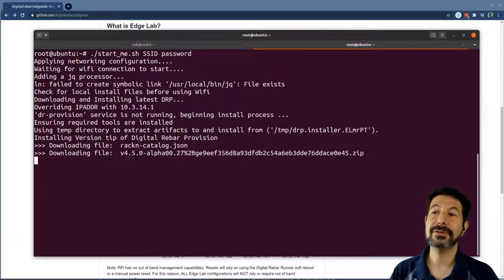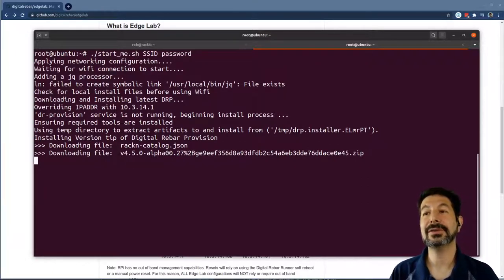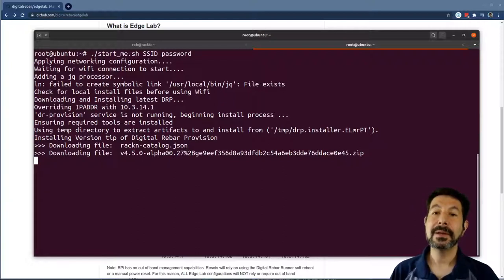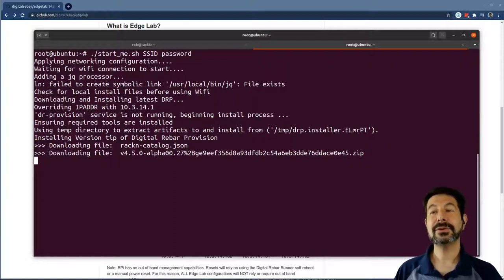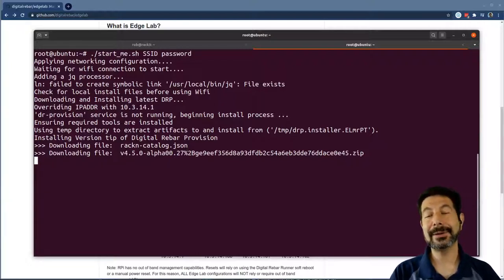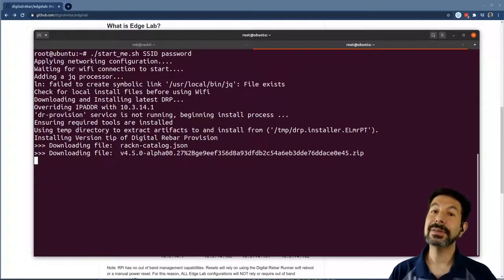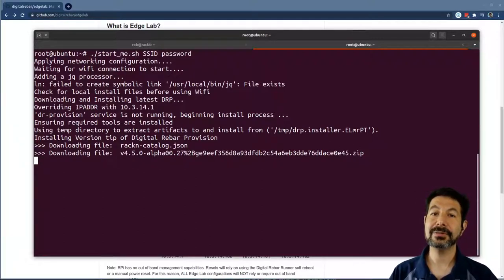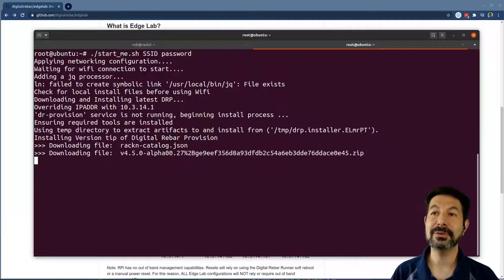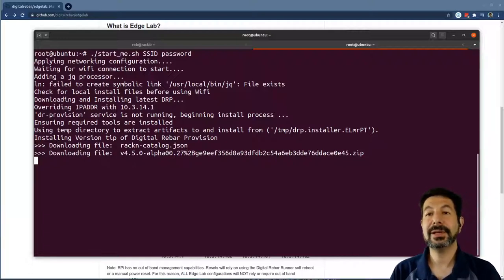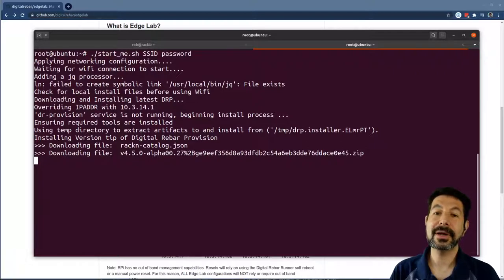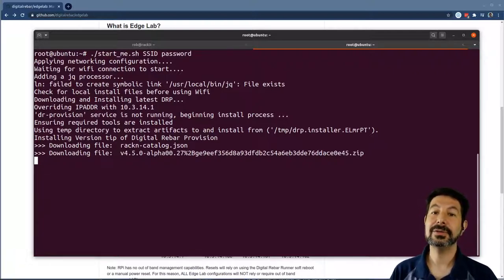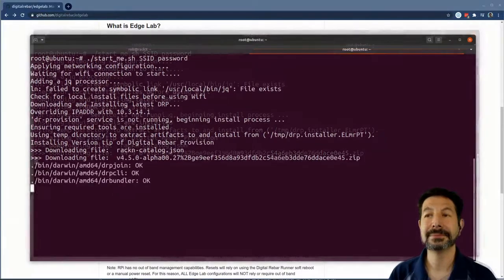Then it starts downloading Digital Rebar to do all those installs. It's going to use the tip version of Digital Rebar and go through the process, downloading that file and installing it. Because we are using the Digital Rebar bootstrapping automation, this is the only thing we have to do. It will literally start itself, download the content packs that do the bootstrapping and go.